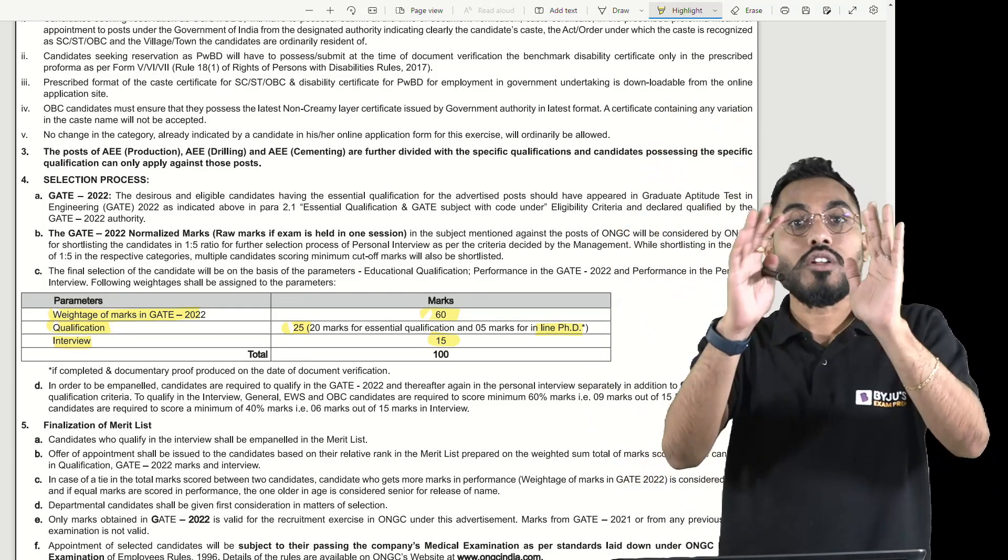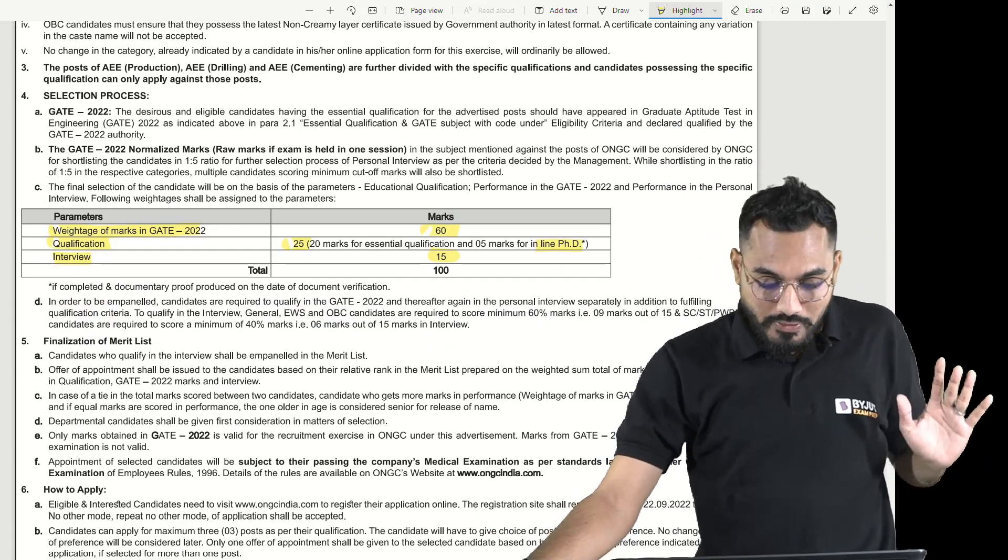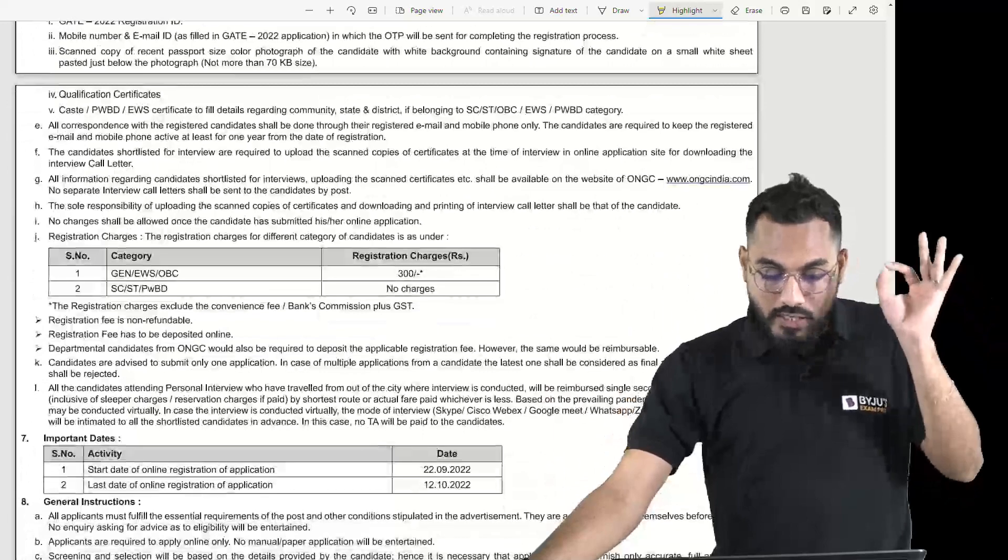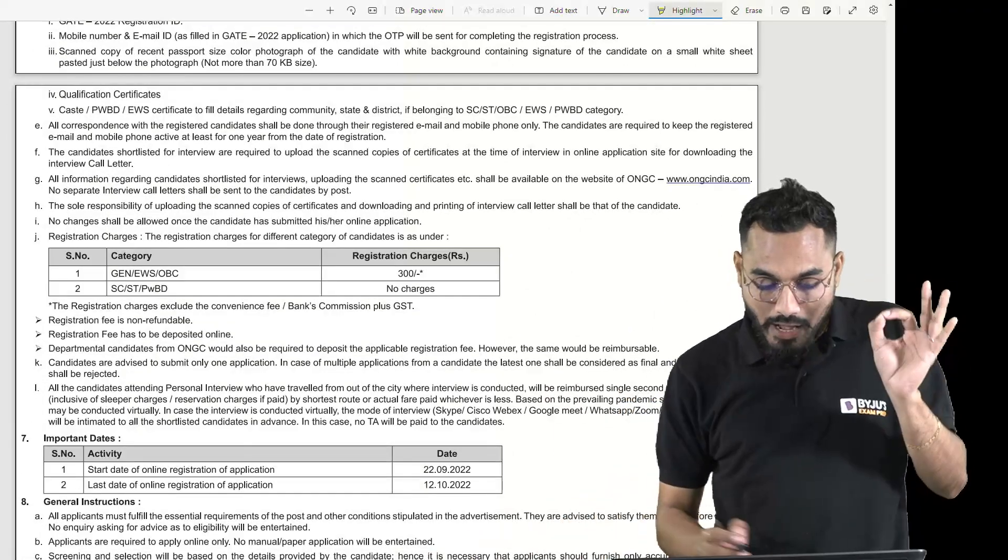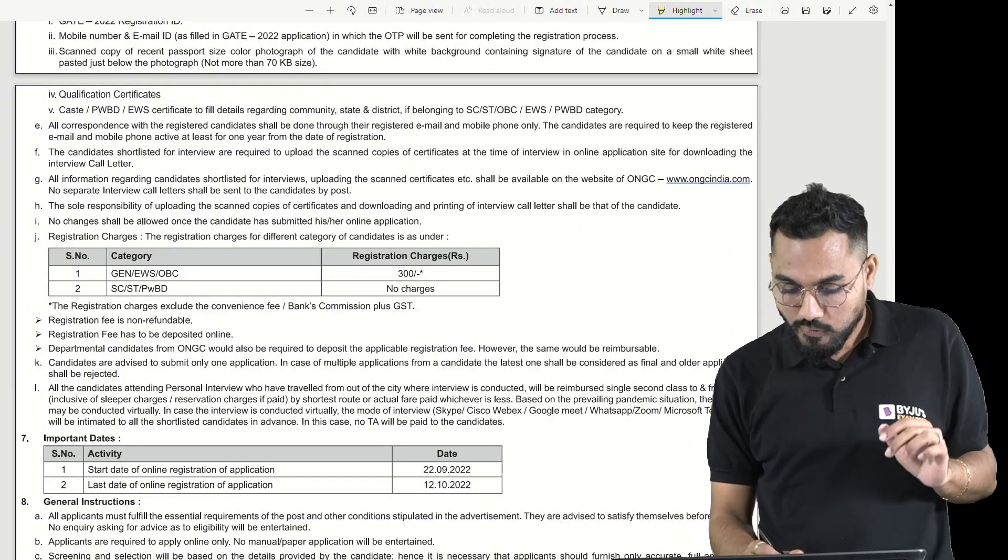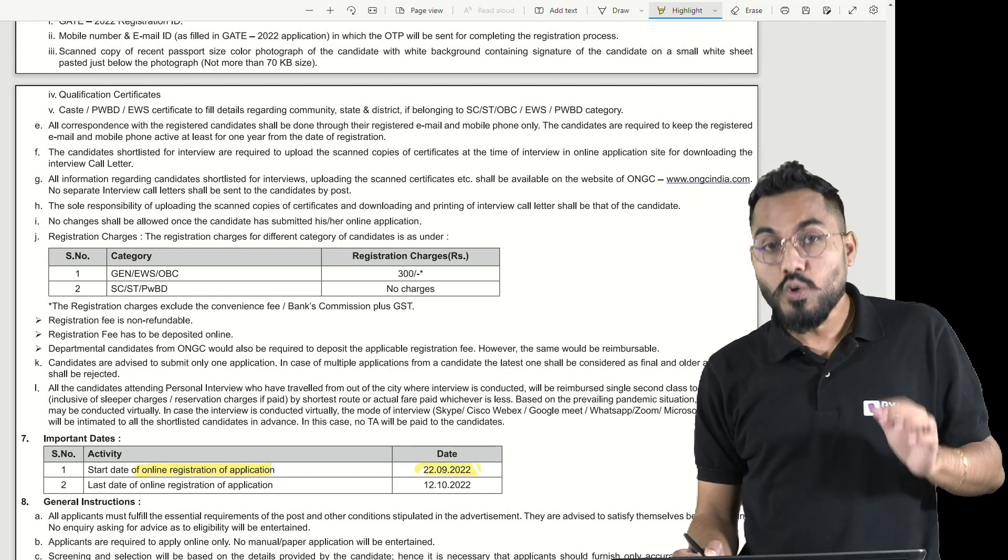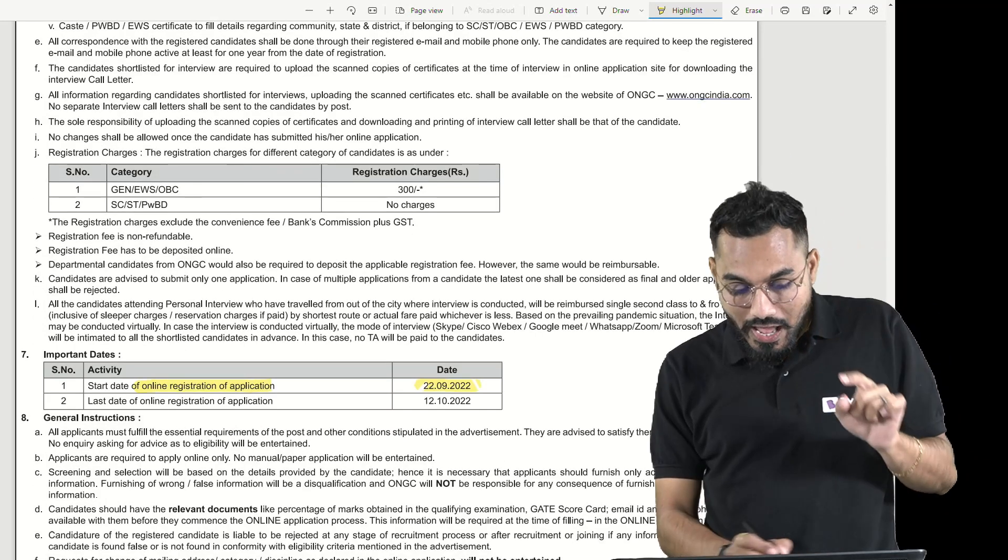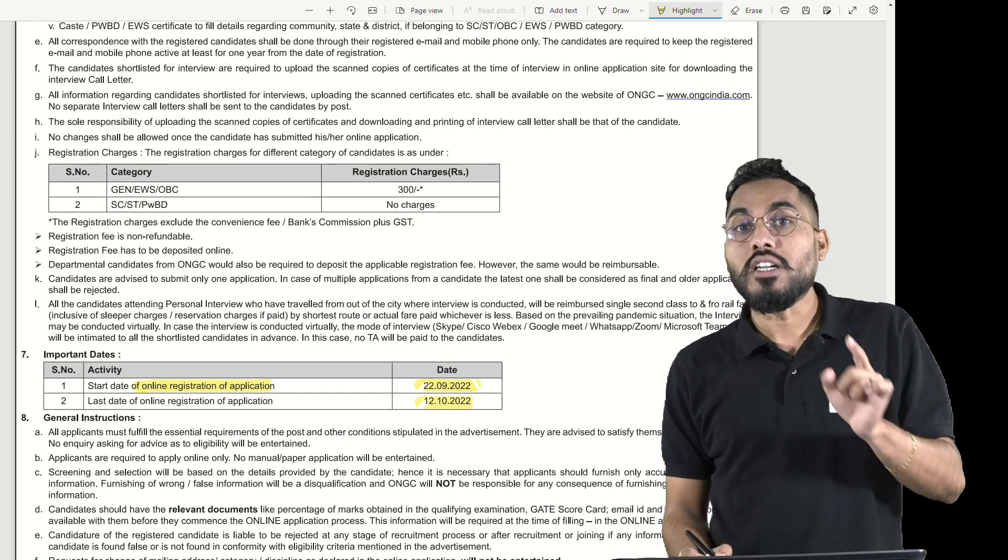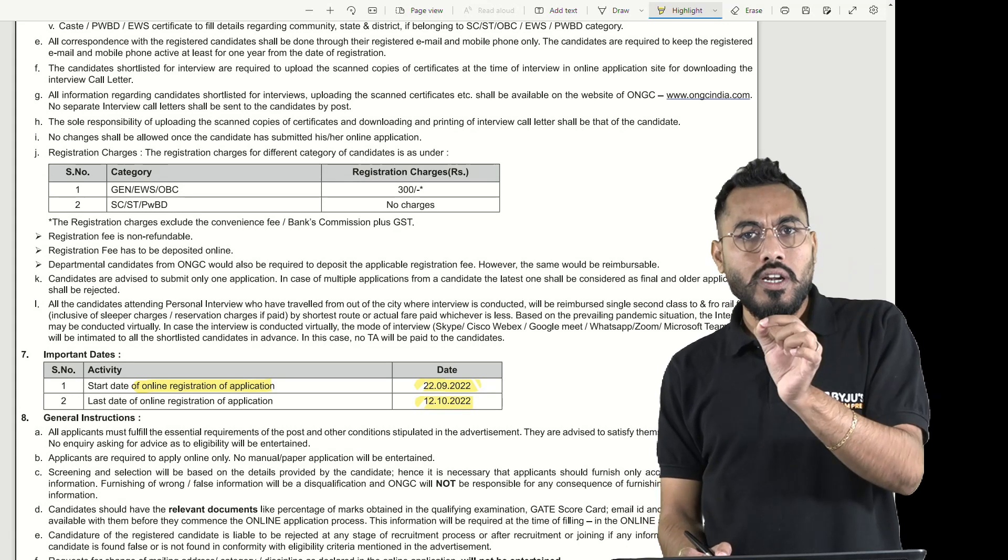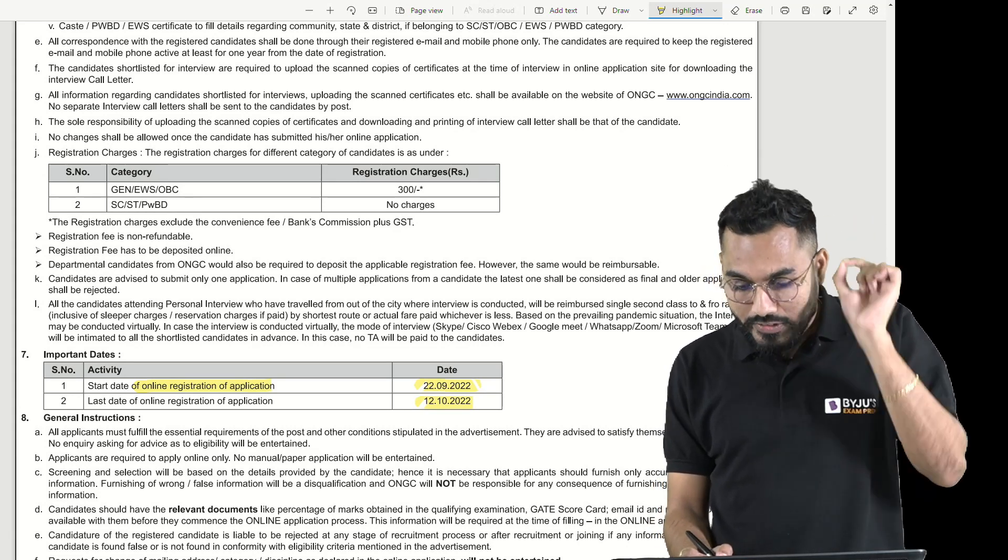Most important is the date of application. Online registration form will start from 22nd September and the last date of submission is 12th October.